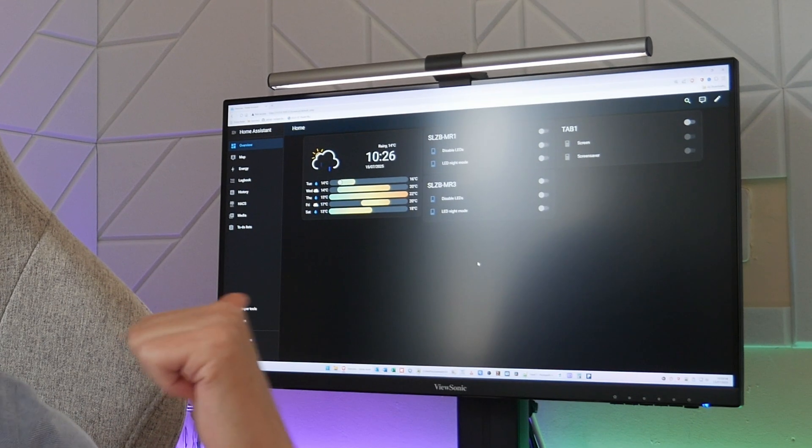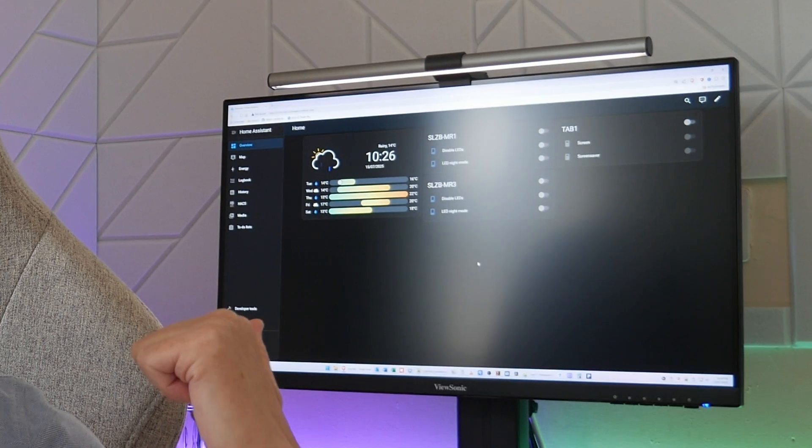If you haven't been following along with my series and you just want to know how to set up a Zigbee network using Zigbee to MQTT in Home Assistant, then this video is for you as well. So we'll get right to it — hop onto the computer and I've already logged into Home Assistant, ready to get started.